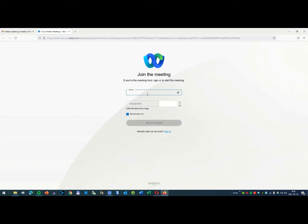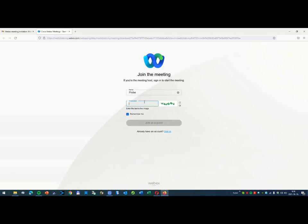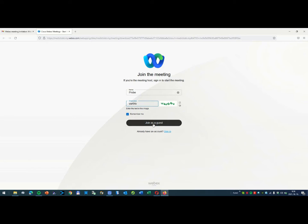Then you have to change a name. In this event, I choose the probe name. For safety reasons, you have to write these characters, and now you can join as a guest.